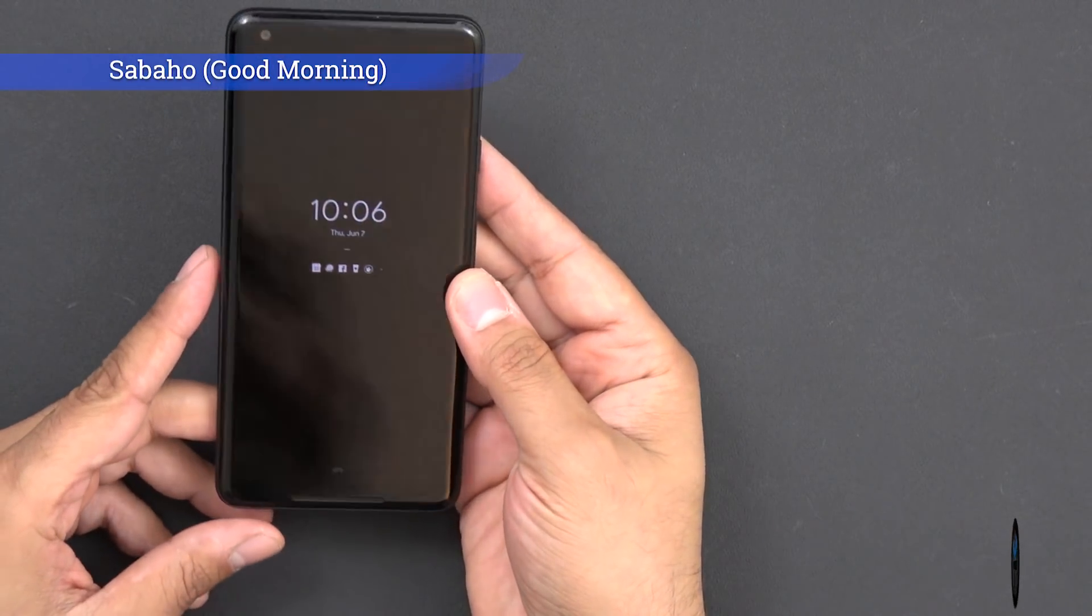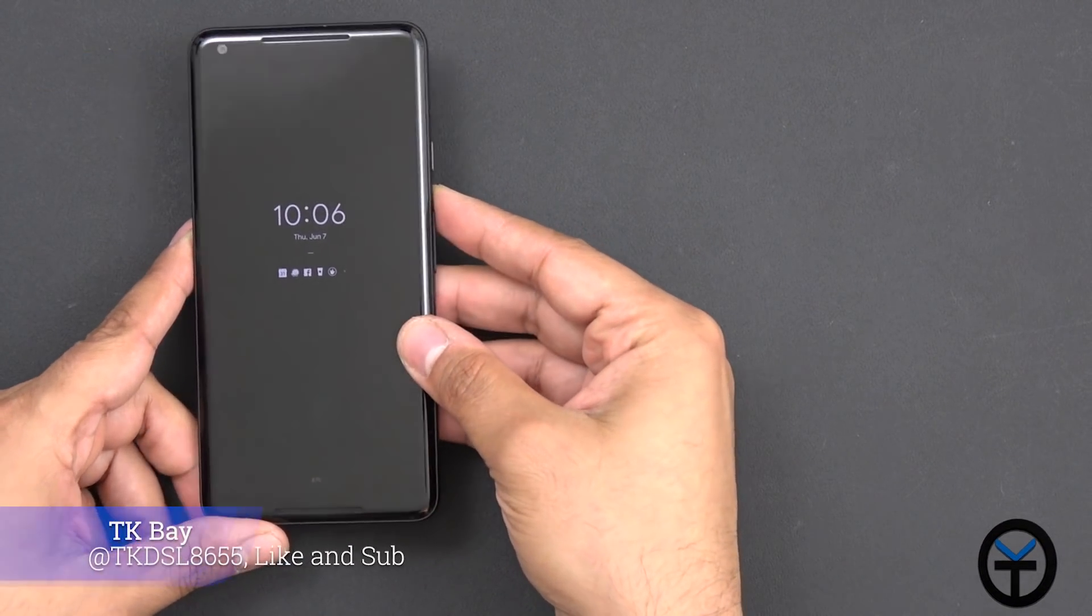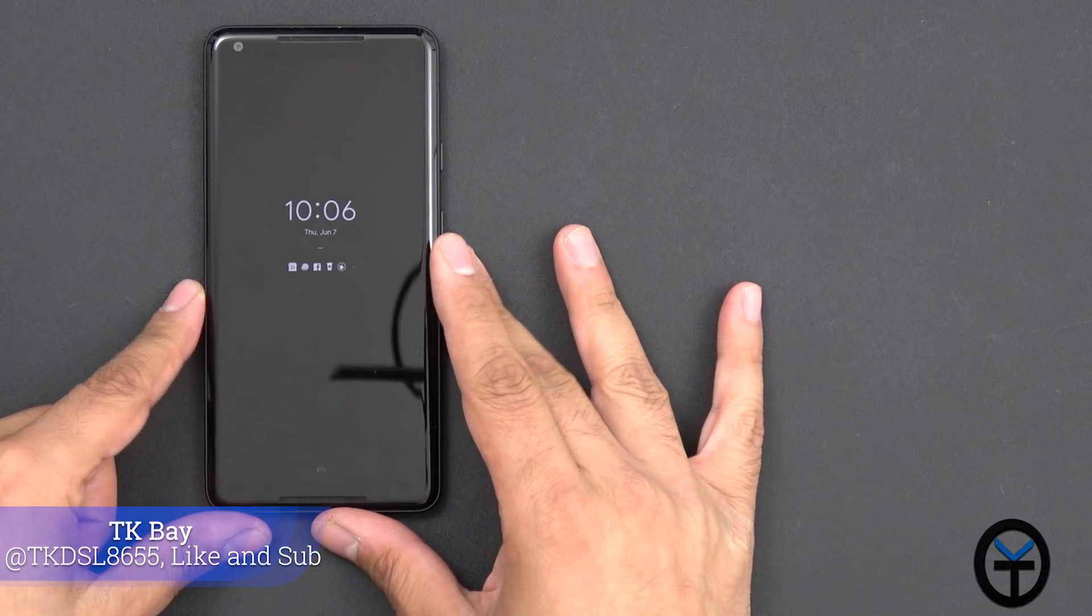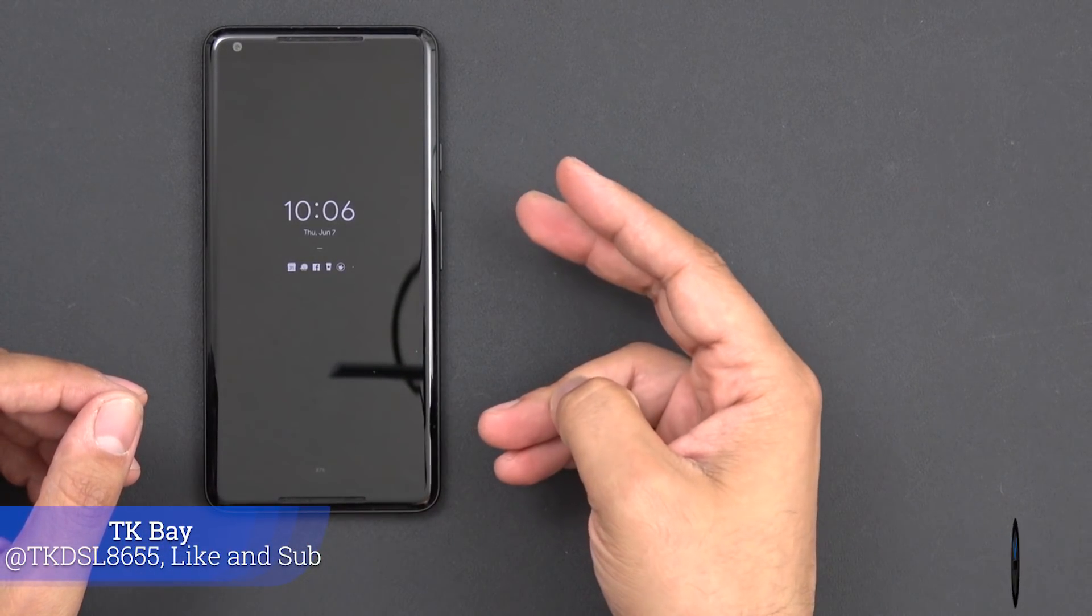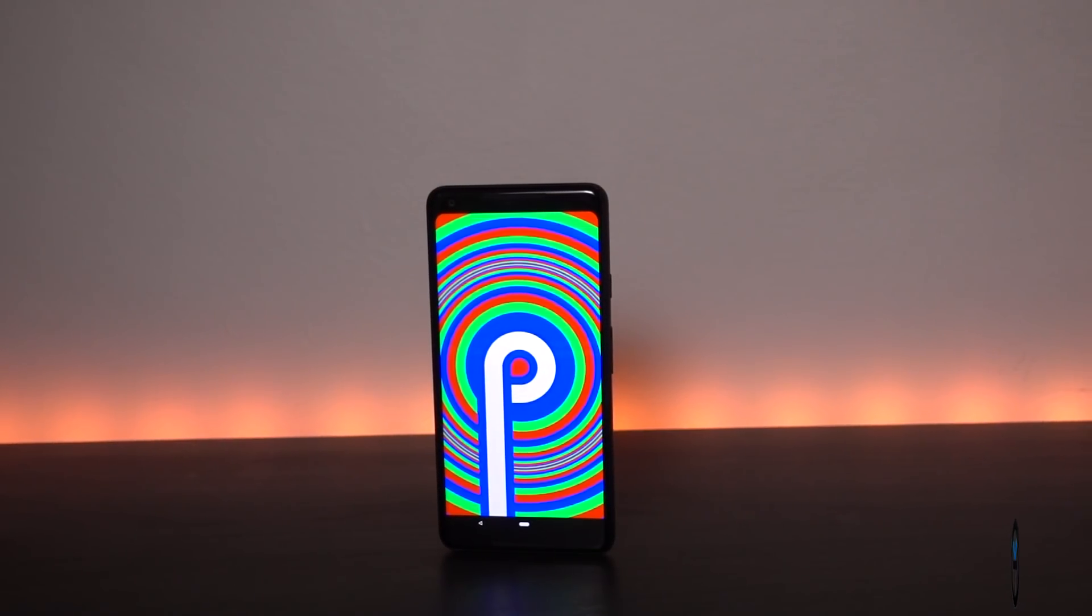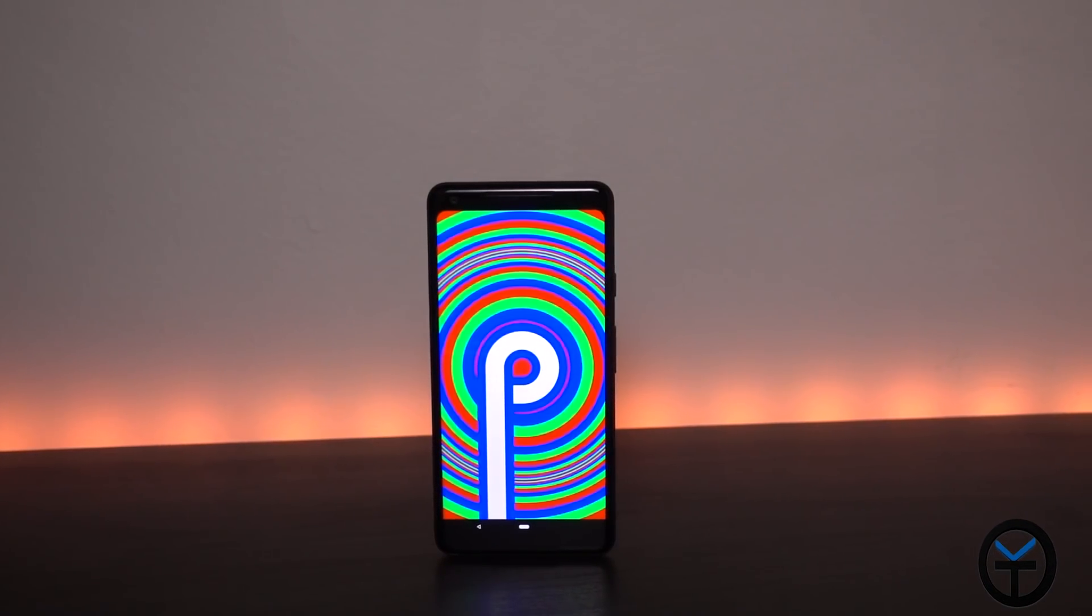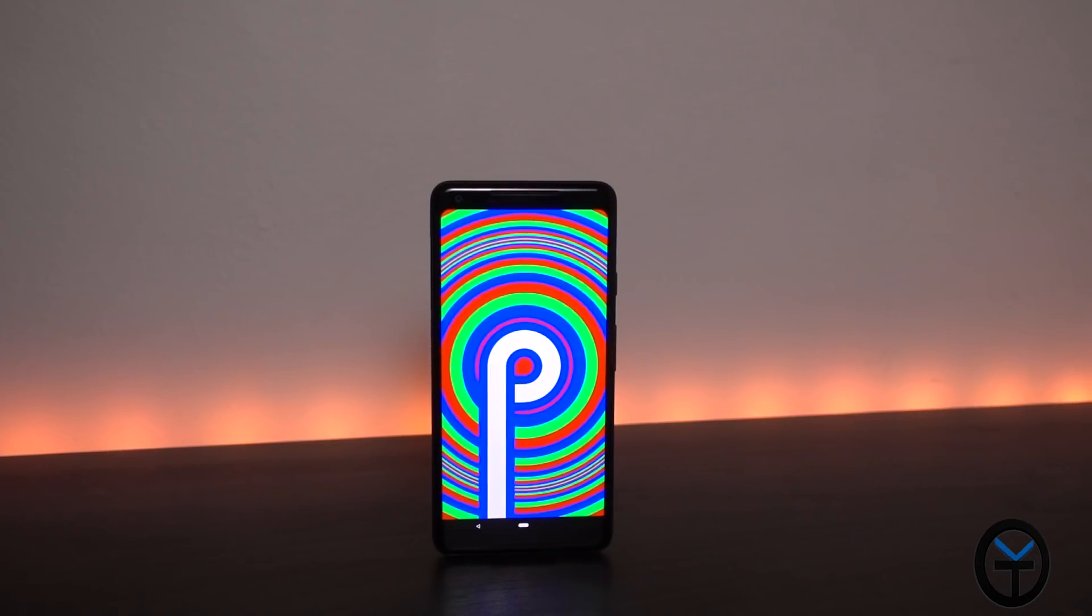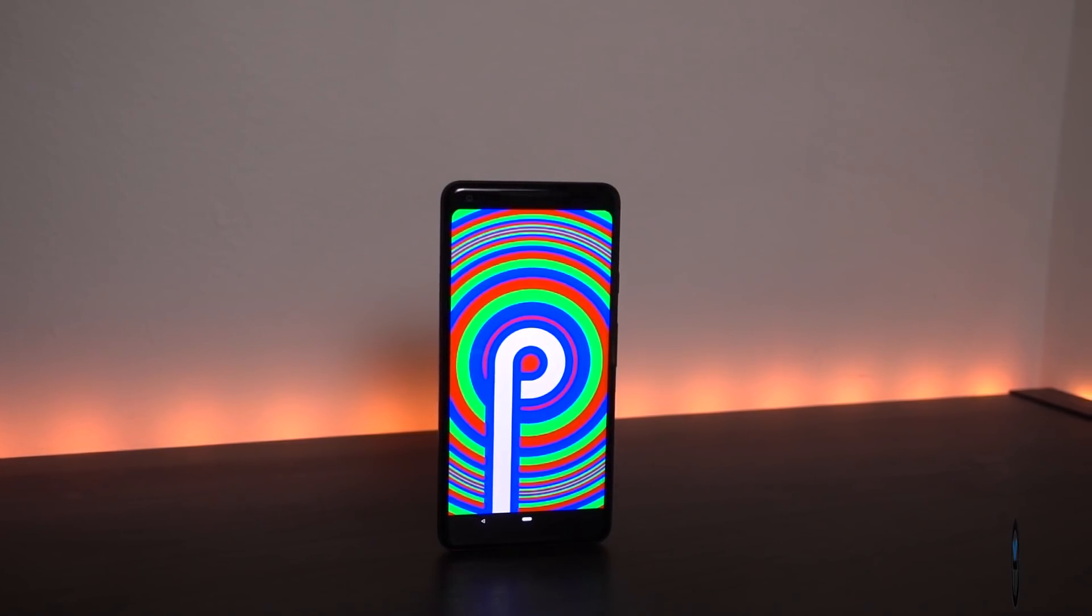Sabaha everybody, welcome back to the channel. Yesterday Google pushed out Beta 2 to the supported devices for the Android P Beta. This is Beta 2, so Preview 3 of the original release of Android P, mostly to address some of the issues that people had with Beta 1, as that build had some issues.